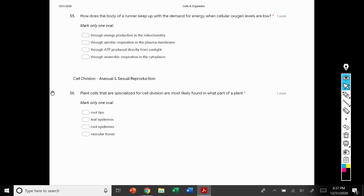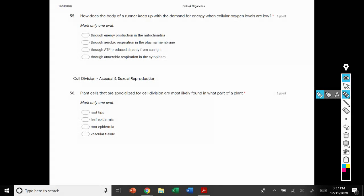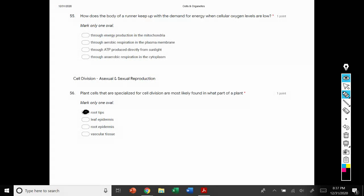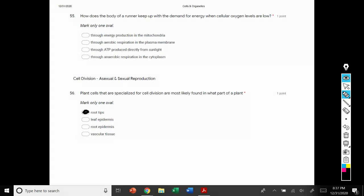This tutorial is to help you with section 4, cell division, where we'll take a closer look at asexual and sexual reproduction processes. Question 56: plant cells that are specialized for cell division are most likely found in what part of a plant? The root tips are highly specialized for cell division. Root tips go through mitosis on a regular basis and the plant is constantly growing from the roots.